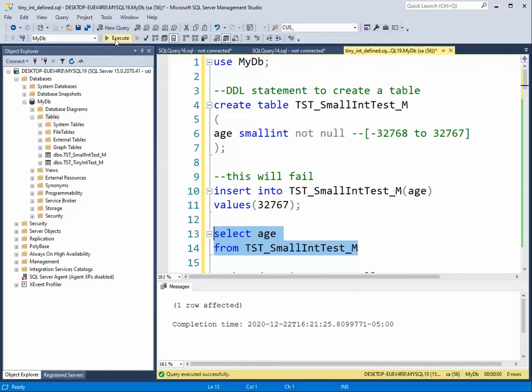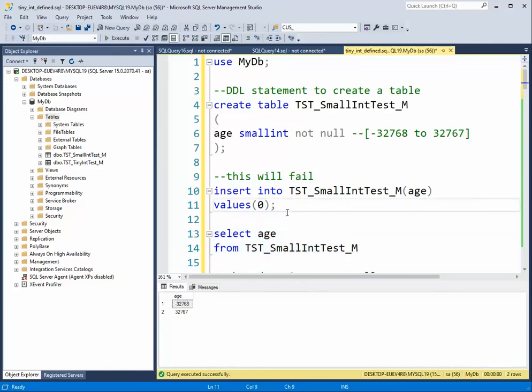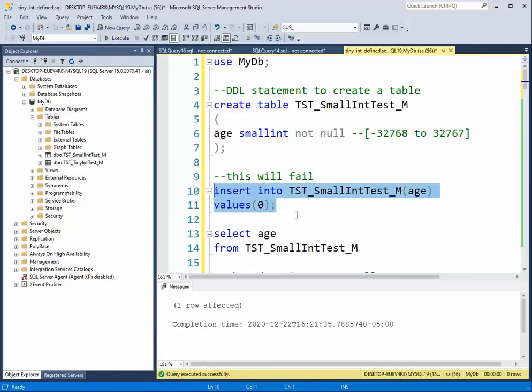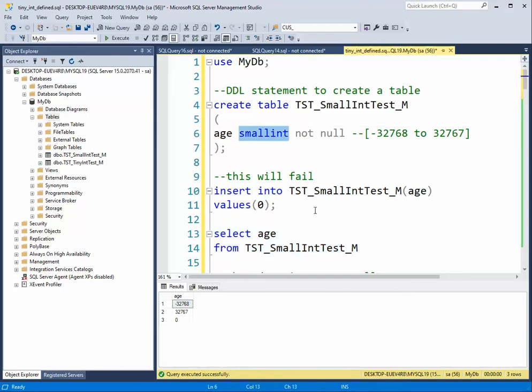And then how about something in the middle. And there you have it. We just looked at the data type called small int in SQL Server. Thank you.